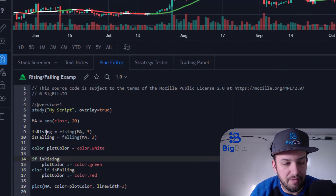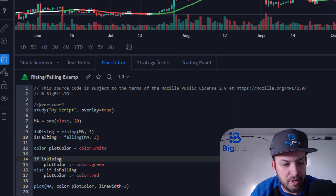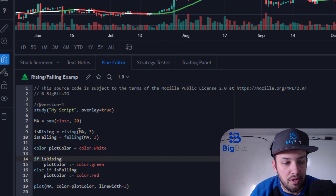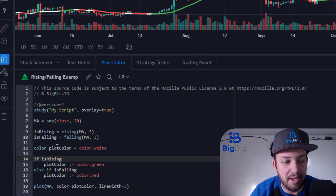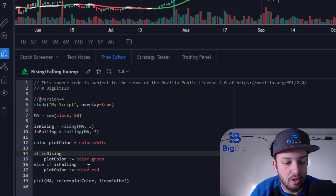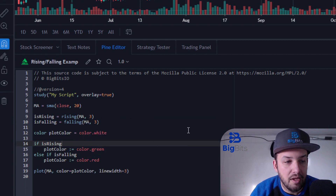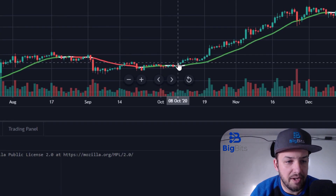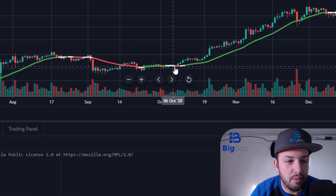We are storing our boolean values for whether rising and falling are true into 'is_rising' and 'is_falling' variables. We're checking whether the moving average has been moving up or down consecutively three times in a row. We're also changing the color of the line based on whether it's rising or falling — if it's rising three consecutive times, the line is green; otherwise it's red. Then we plot that onto the chart.